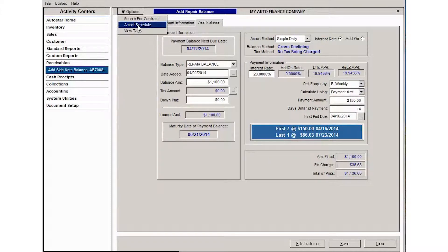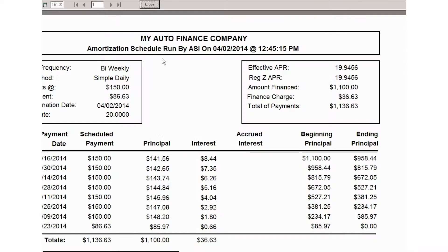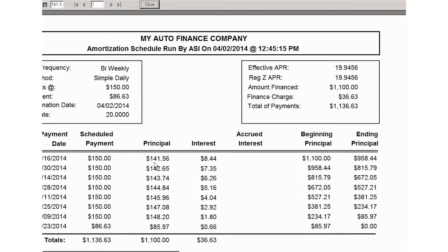You can view the amortization schedule for the side note you're creating. If you click on that, it'll show you that if the customer makes their scheduled payments on time, this amount will go to principal and this amount will go to interest for each payment.